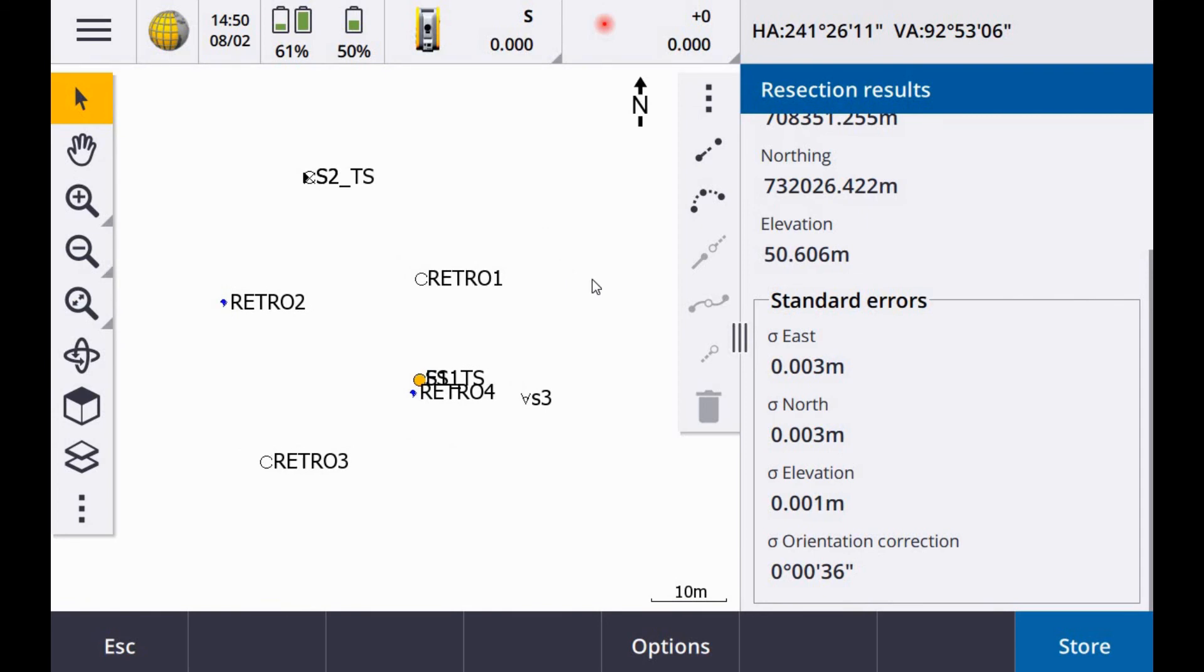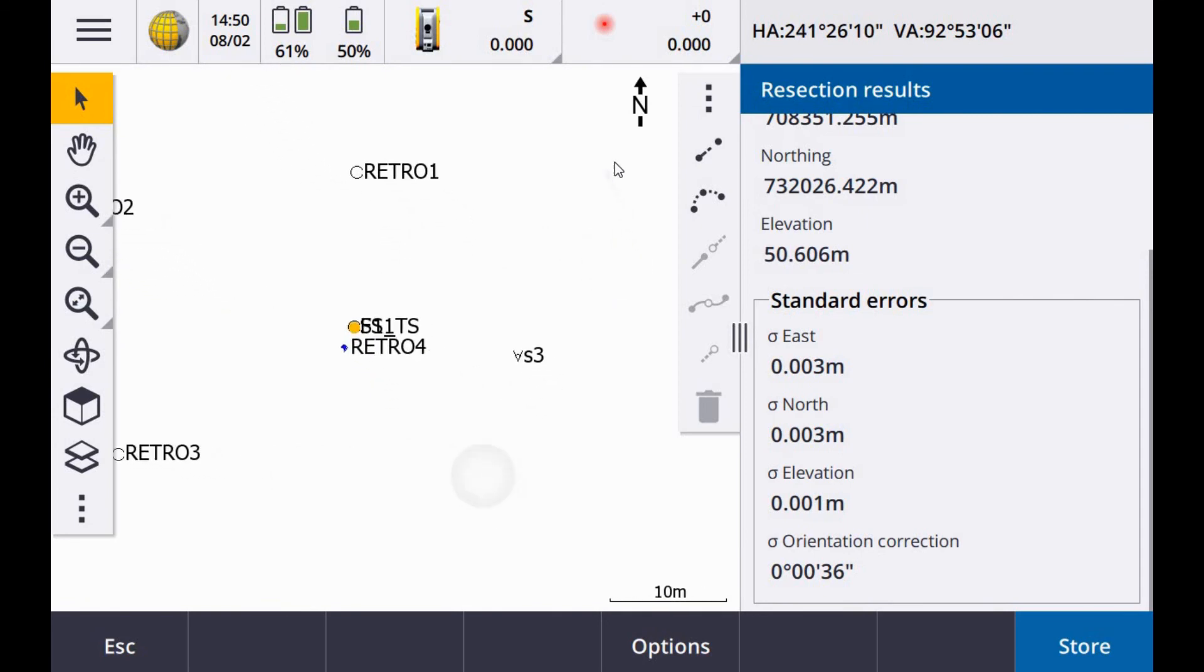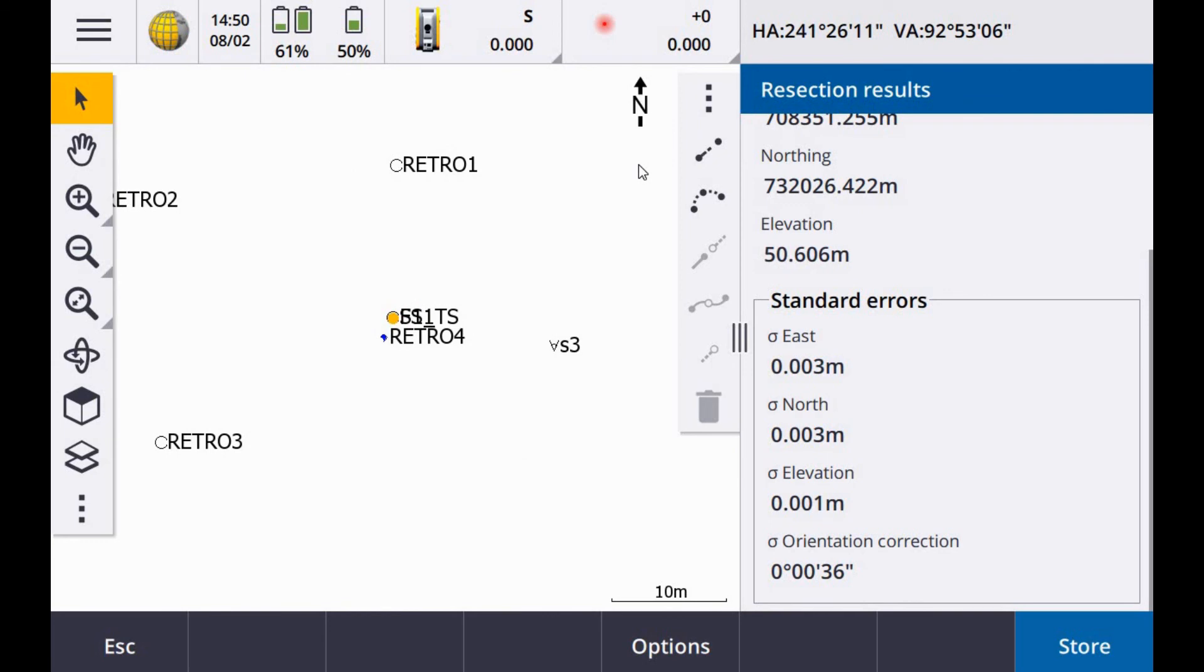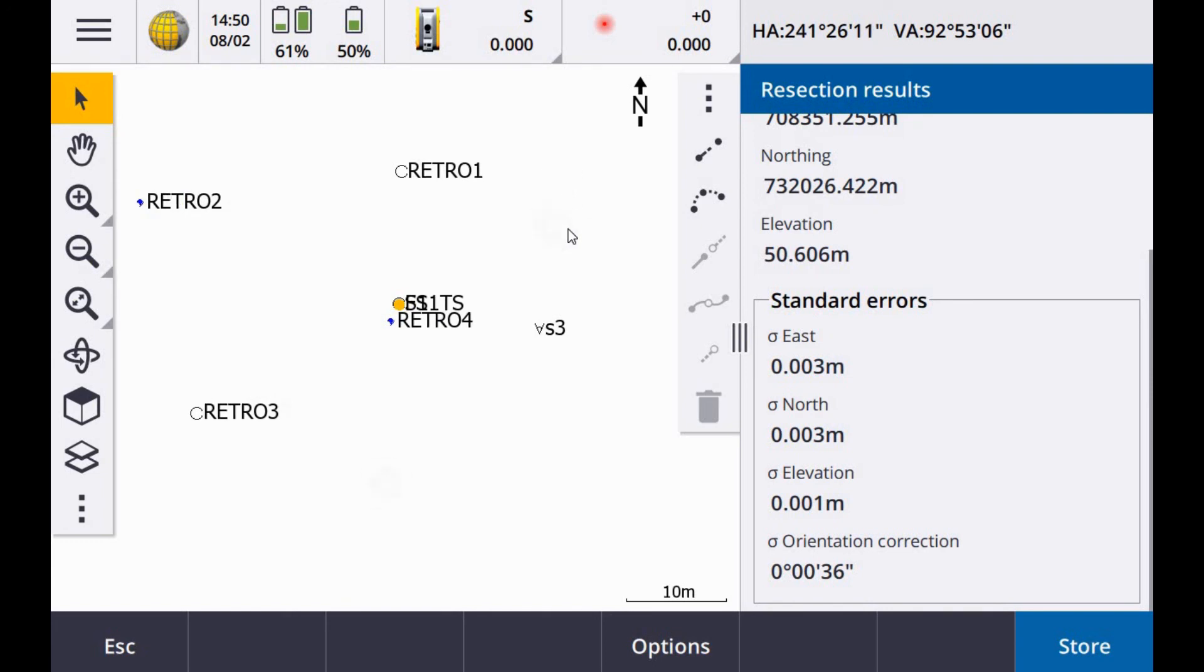So you can see I've surrounded my setup there with the control using S3, Retro 1 and Retro 3. Another one maybe between Retro 3 and S3 would be nice to have. I might decrease the residuals there even more. But in this case, I'm happy enough with that so I can hit the store. Station setup completed.